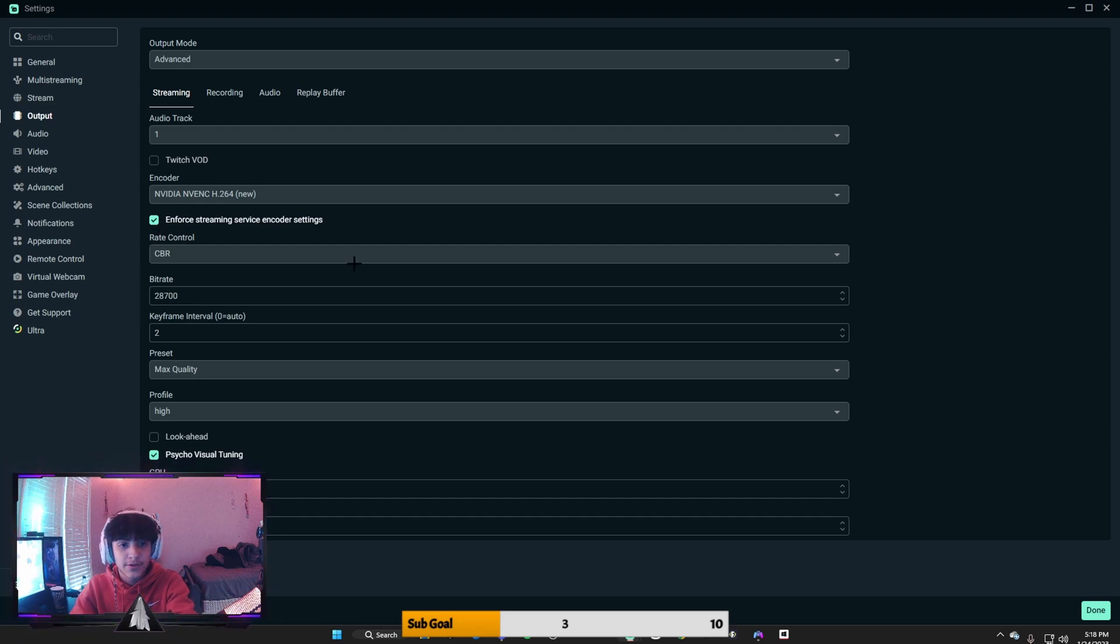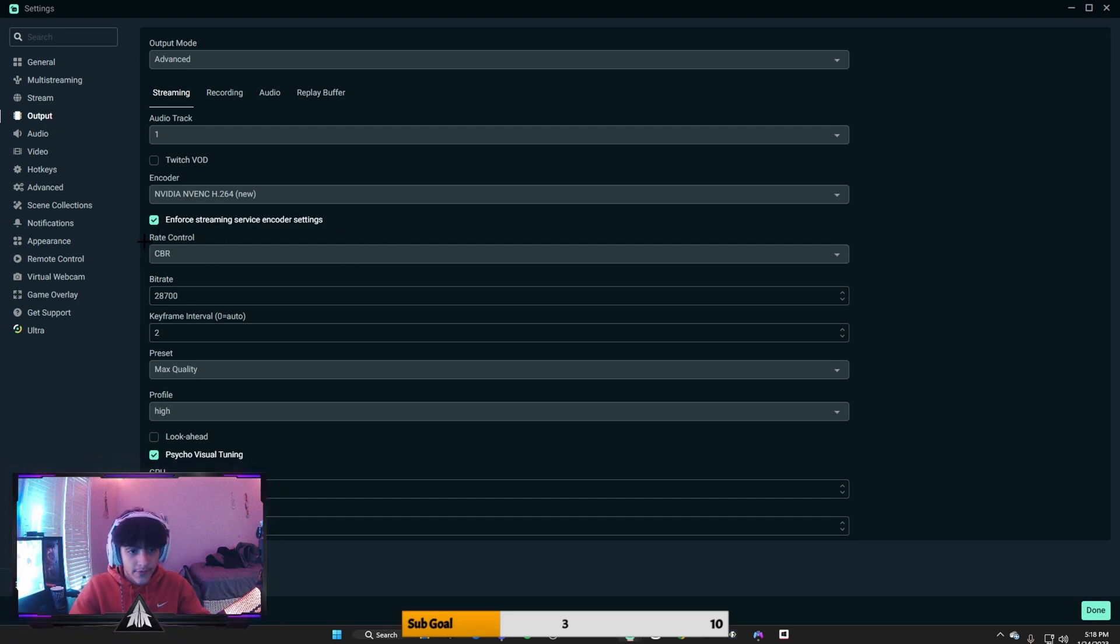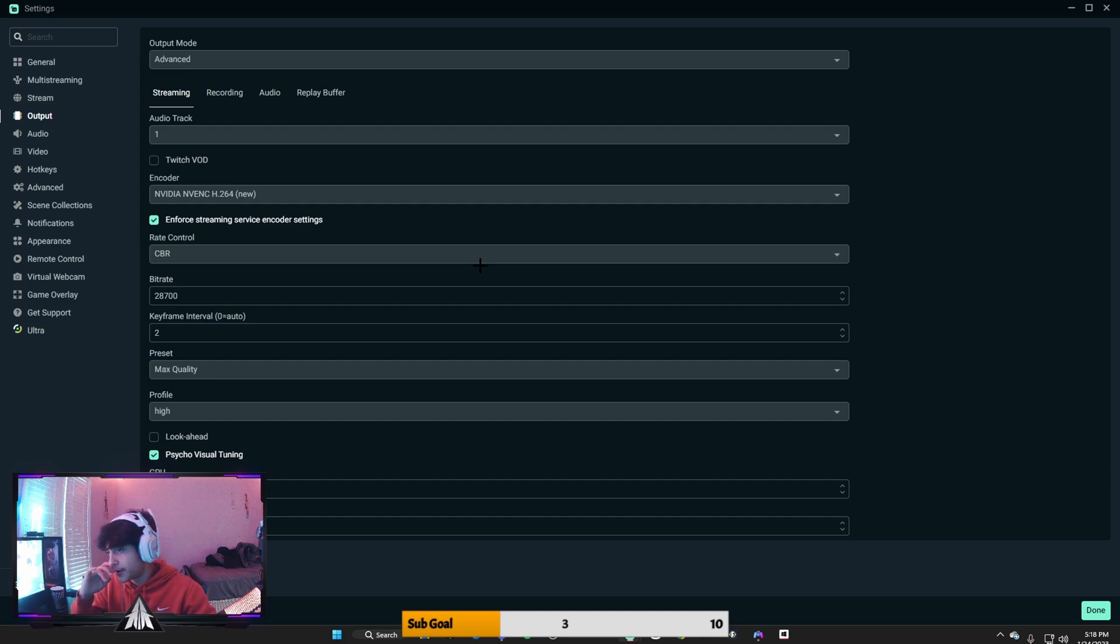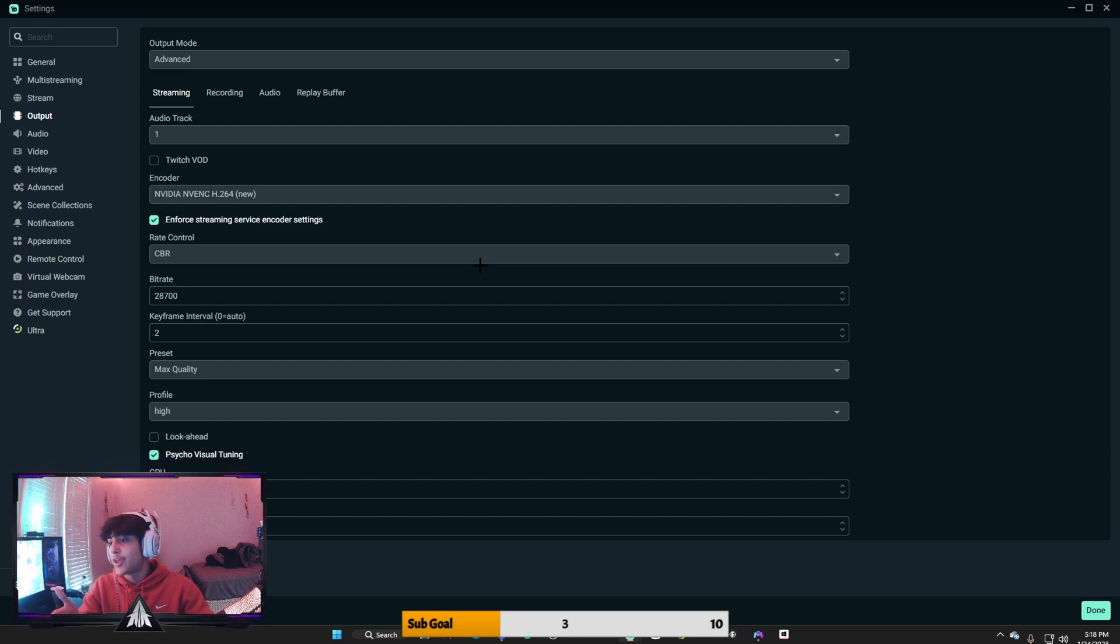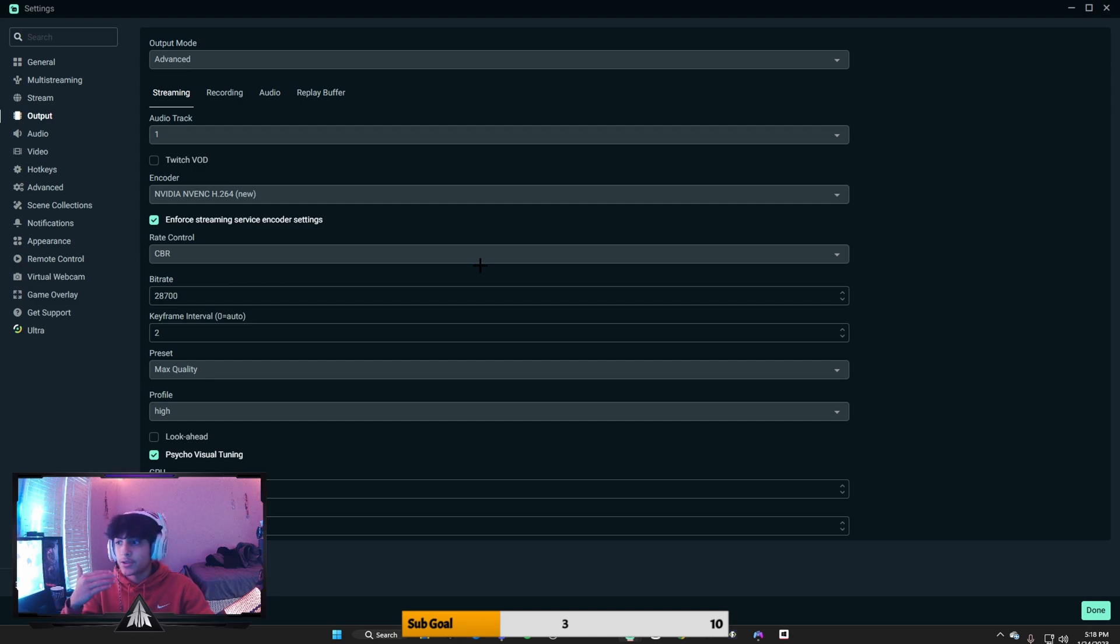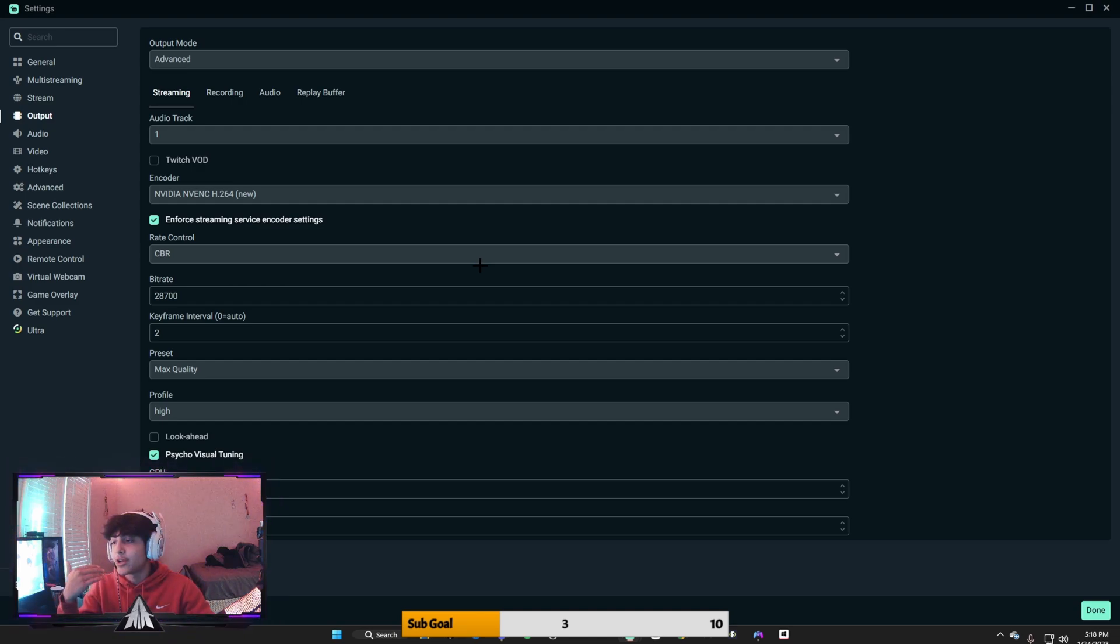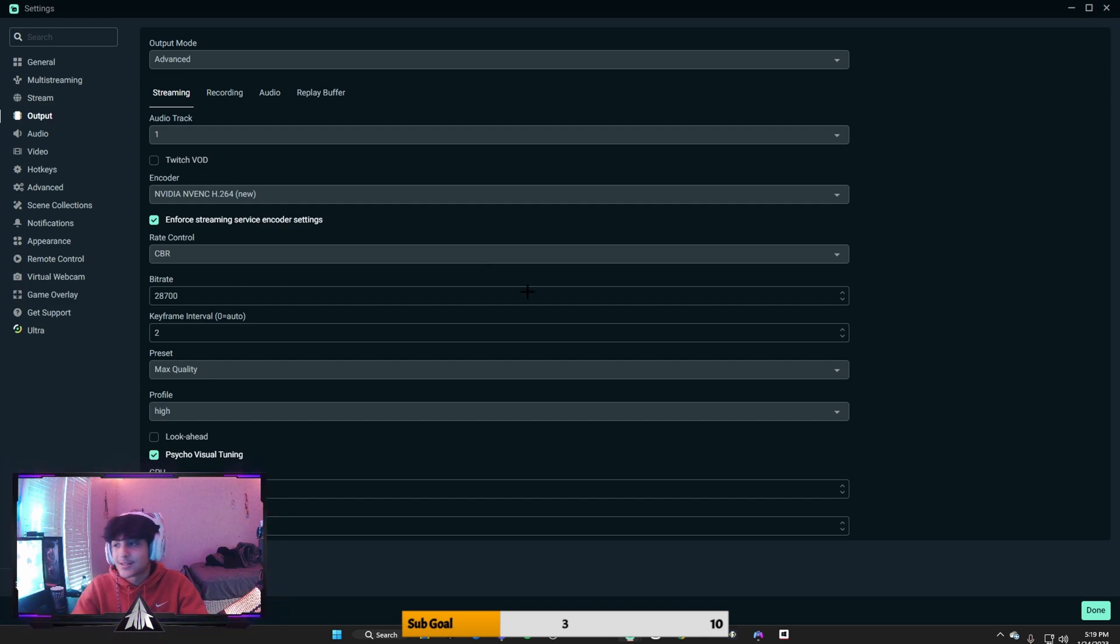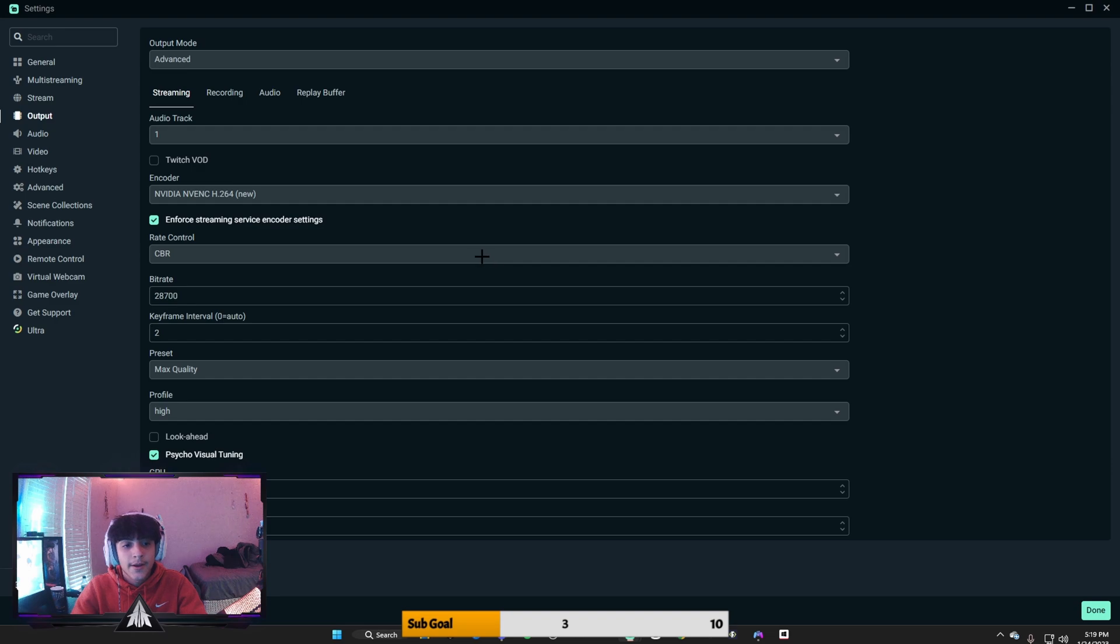Right now I have 28,700 bitrate, which I need to change. Usually you would want it higher depending on what type of PC you have, only if you're streaming on YouTube. Now if you're streaming on Twitch, just put this on 6,000 bitrate because that's the highest Twitch can record. But if you are on YouTube...